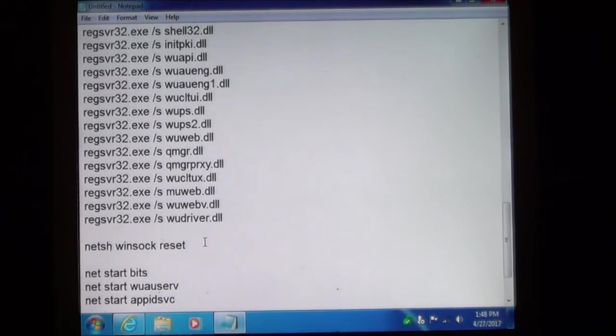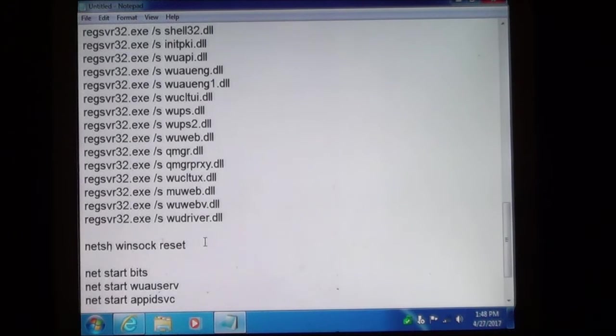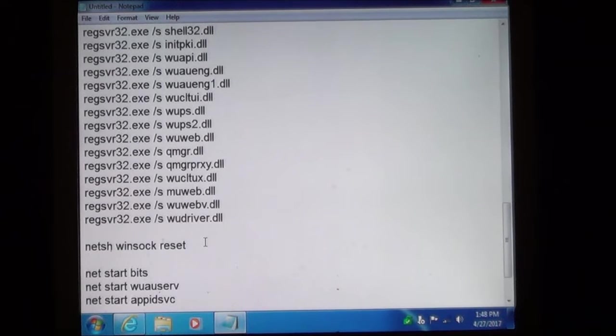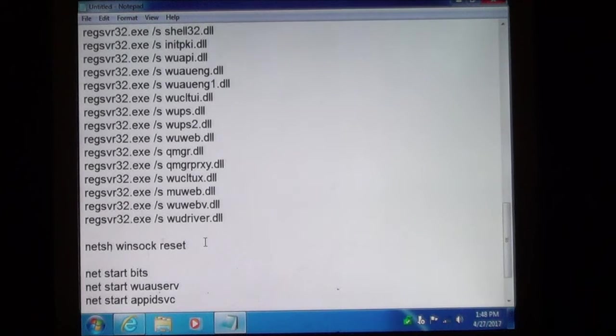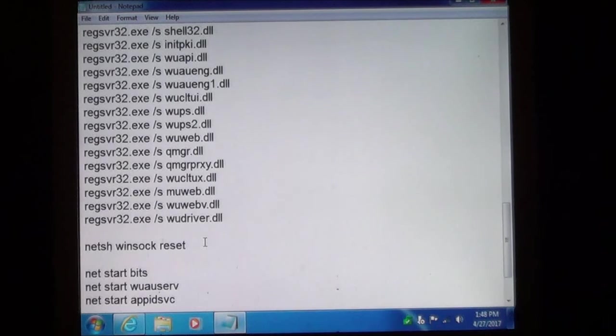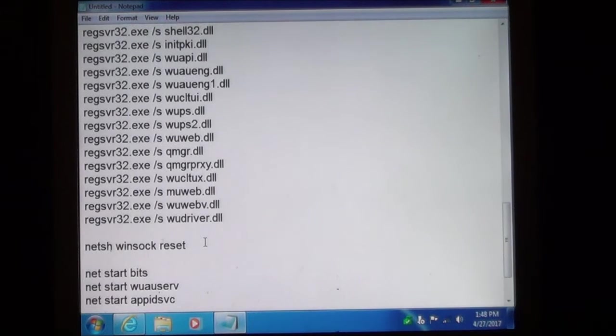Next you will do the Winsock reset. The Winsock is used to establish connections. And we are going to have it reset the service.